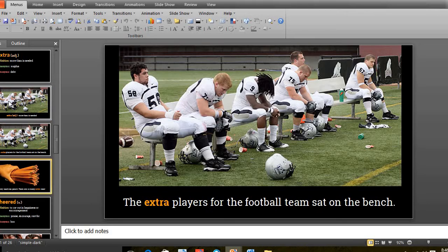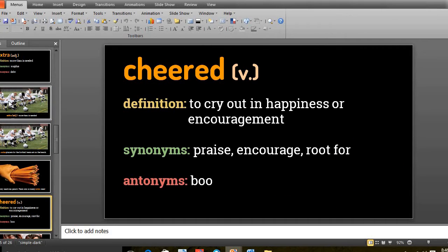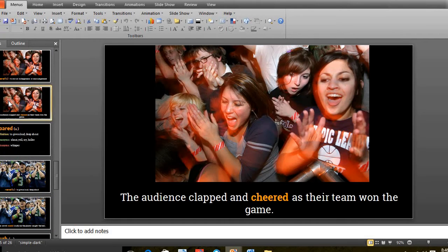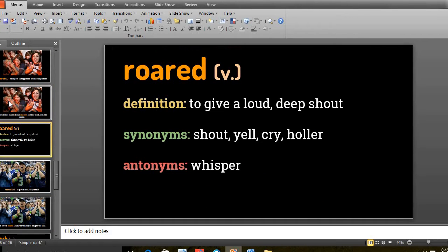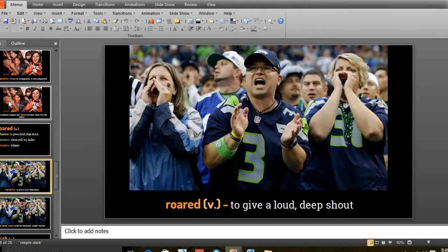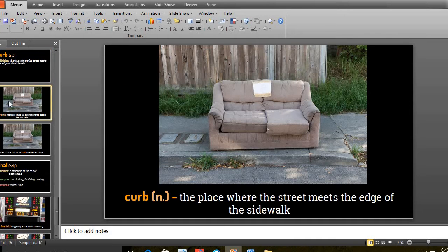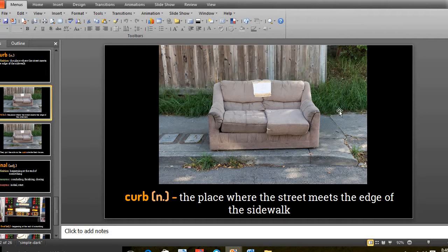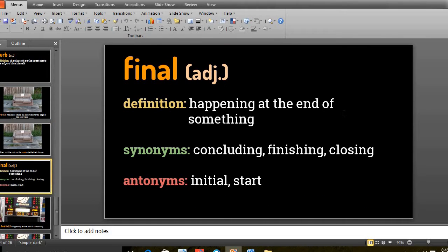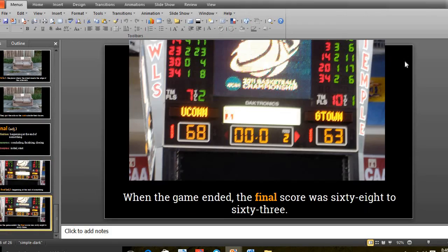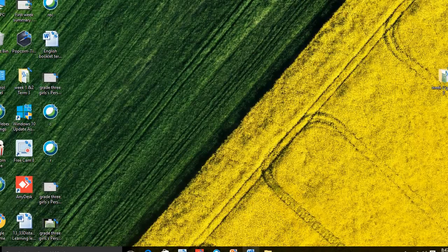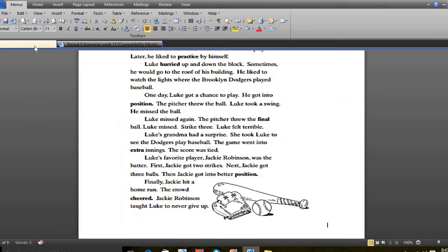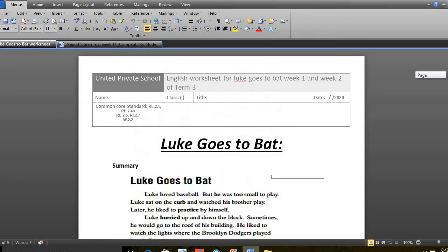Number 5 was cheered - cheered means to cry out in happiness or encouragement, just like the picture. After that, it was roared - roared means to give a loud and deep shout. And the next word was curb - curb is the place where the street meets the edge of the sidewalk, just like this place where the sofa is located. And next, it was final - final means happening at the end of something.